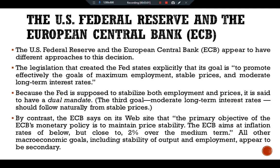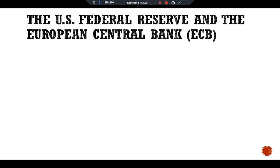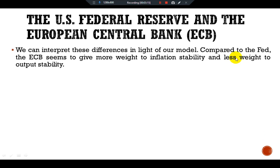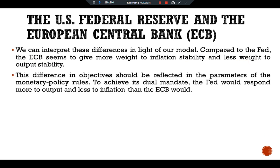We can now identify the actual differences between the Fed and the ECB. When we interpret these differences in light of the dynamic aggregate demand and aggregate supply model, compared to the Fed, the European Central Bank seems to give more weight to inflation stability and less weight to output. This difference in objectives should be reflected in the parameters of the monetary policy rules. To achieve its dual mandate, the Fed would respond more to output and less to inflation than the European Central Bank would.